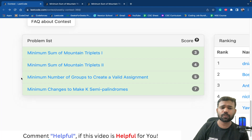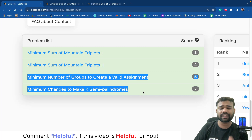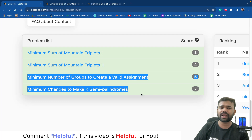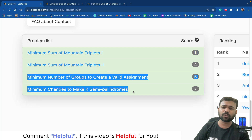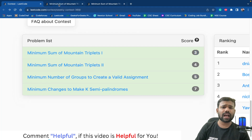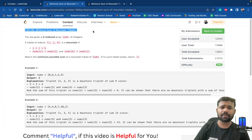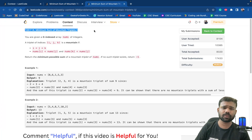For the next 2 problems, as they were a little bit difficult, I will be discussing those in the next video. Because if I take all 4 problems in the same video it will be a long video. So first in this video we will discuss about the first 2 problems, and then in the next video we will discuss about those other 2 problems. So the first 2 problems are Minimum Sum of Mountain Triplet 1 and Minimum Sum of Mountain Triplet 2.